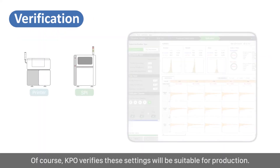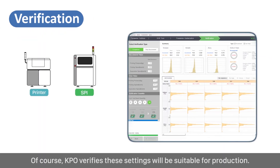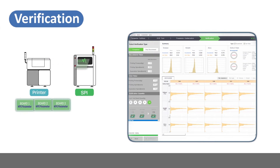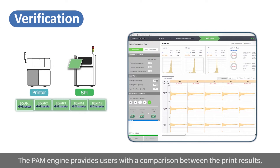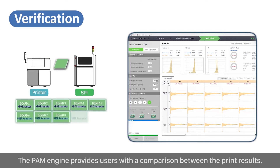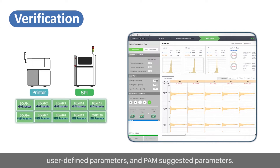Of course, KPO verifies these settings will be suitable for production. The PAM engine provides users with a comparison between the print results, user-defined parameters, and PAM-suggested parameters.